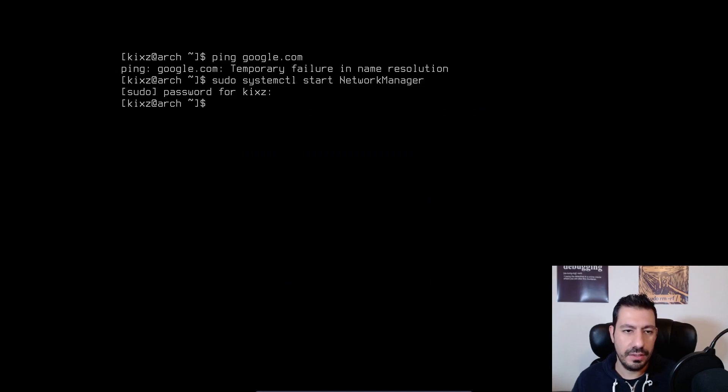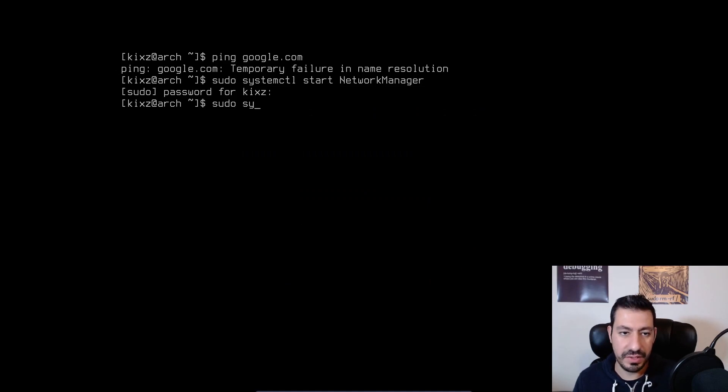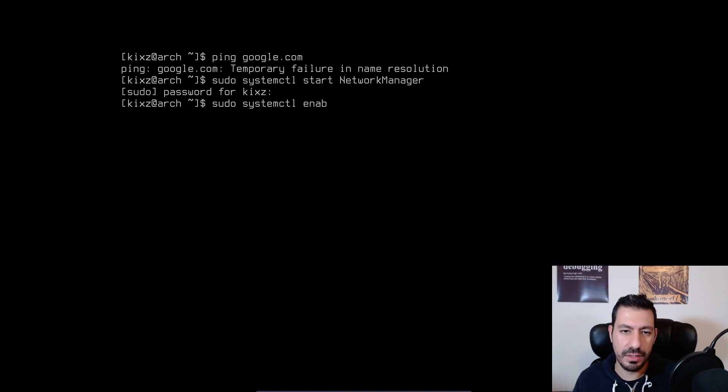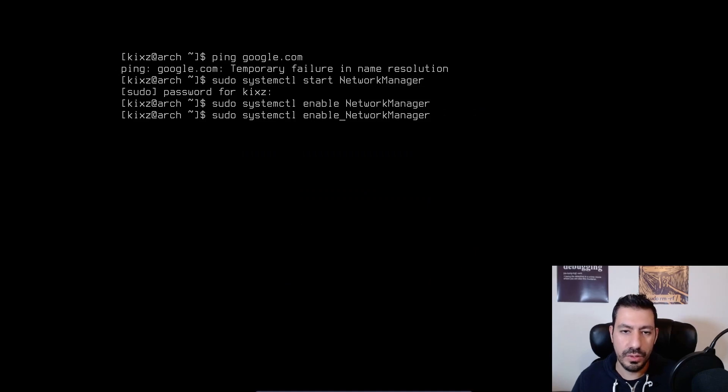And now what I can do is enable it for the subsequent booting of the system. So sudo systemctl enable NetworkManager. And I can also get the status of it.